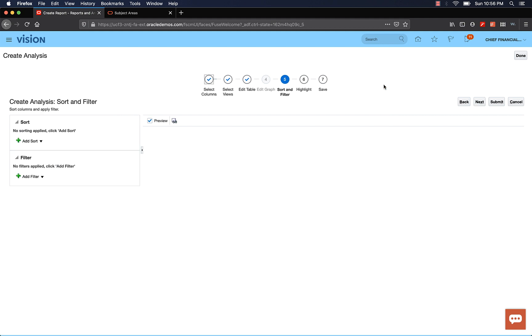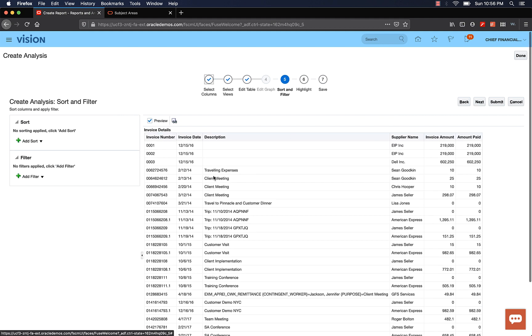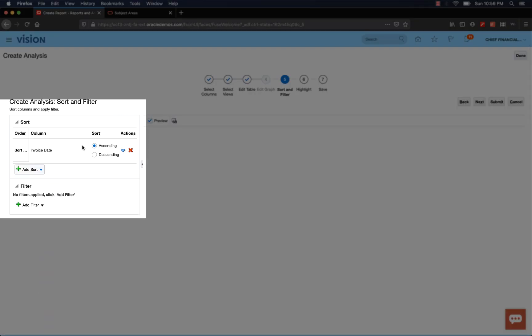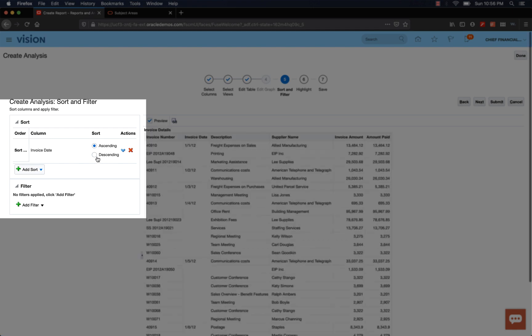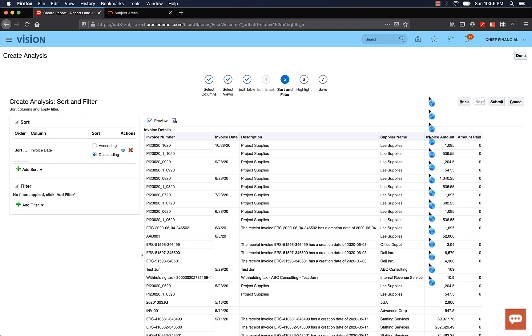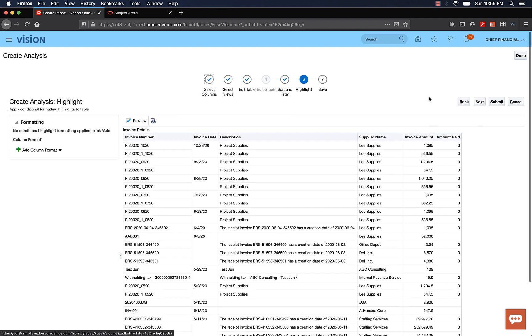In the Sort and Filter page, let's go ahead and sort by Invoice Date in the descending order. Now you have the option to use multiple fields for sorting. If you want to sort by Invoice Date and then sort by Supplier Name, that is possible. But we'll just keep it to one field. So once you've done that, click Next to go to the next section.